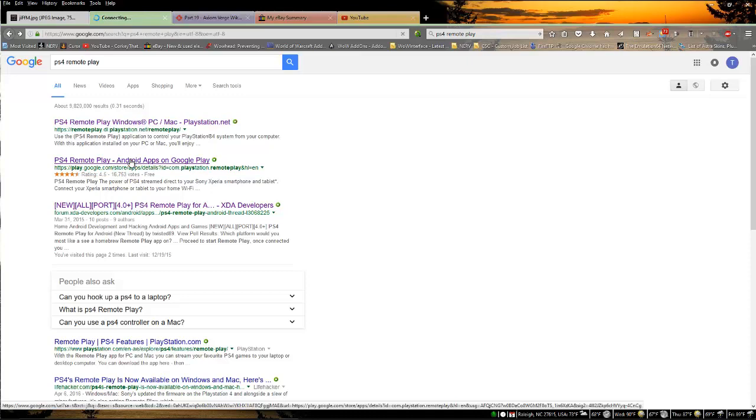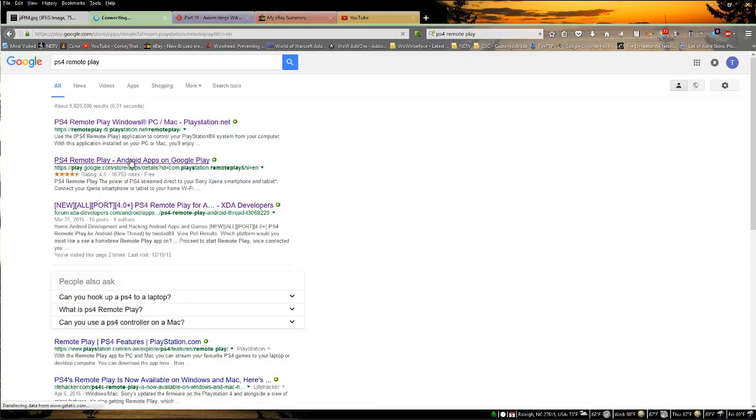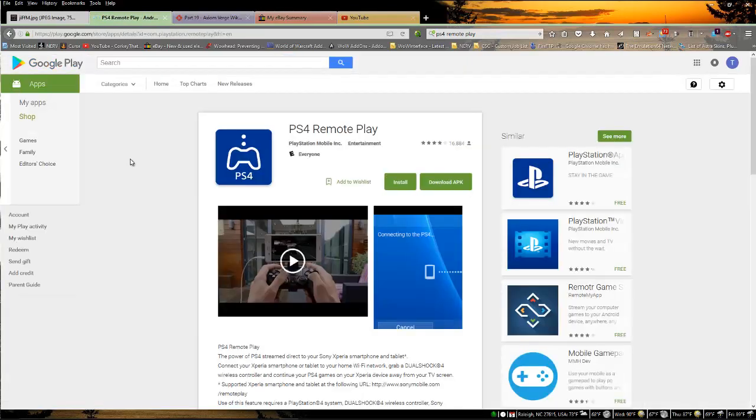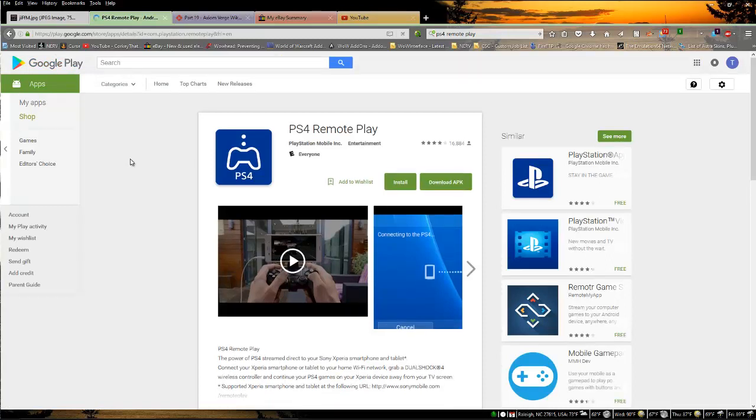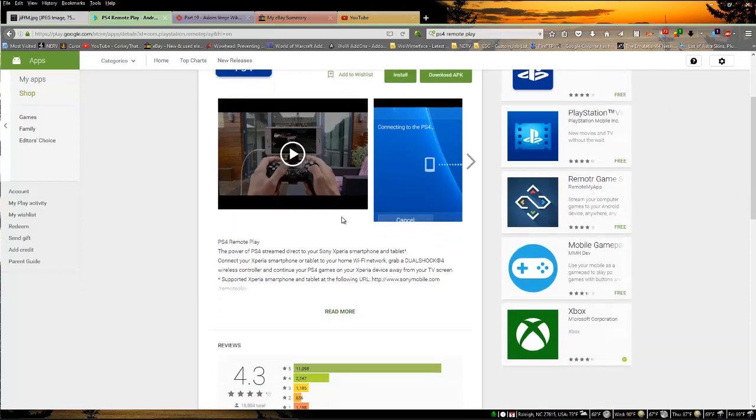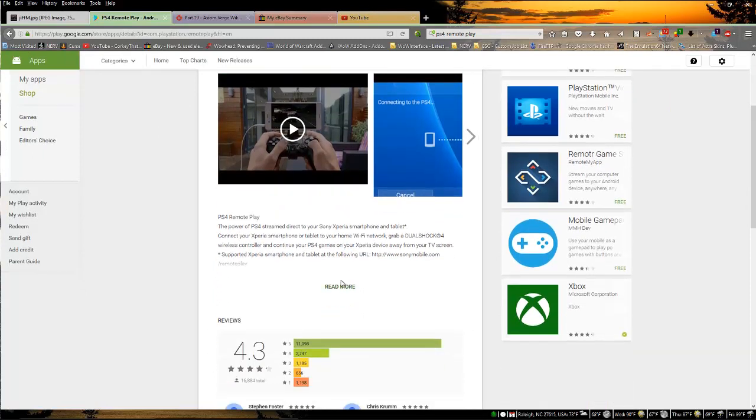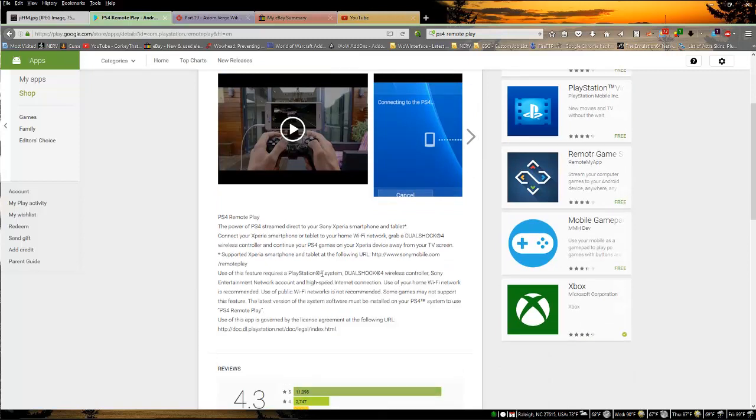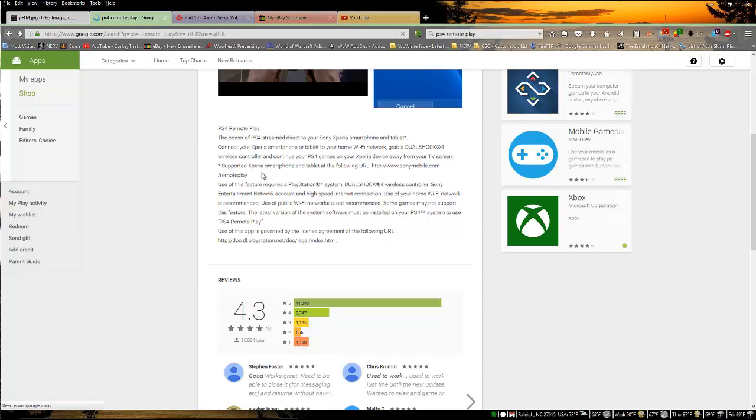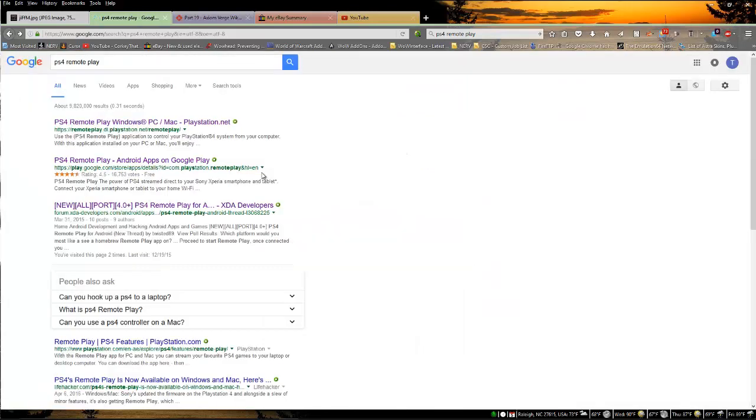PS4 Remote Play, the second link, is how you can play PlayStation 4 streaming on Sony Xperia products. Basically this is what you can do on Xperia tabs and Xperia phones. They even have a link that shows you which products will work and it tells you to get a DualShock controller.